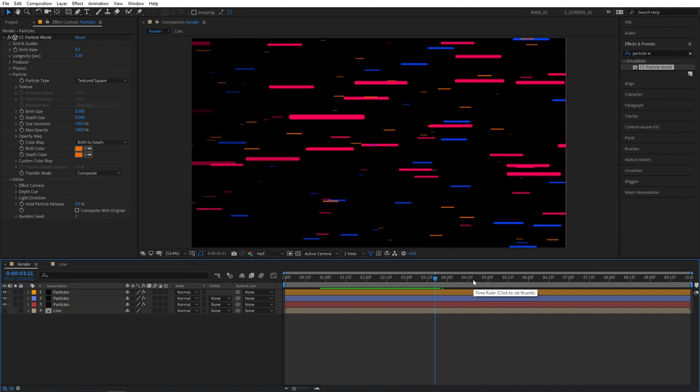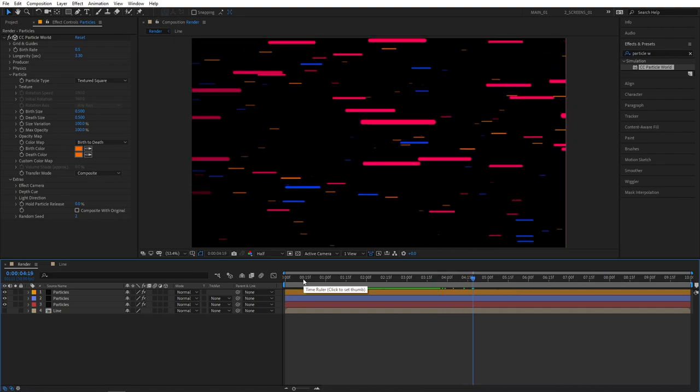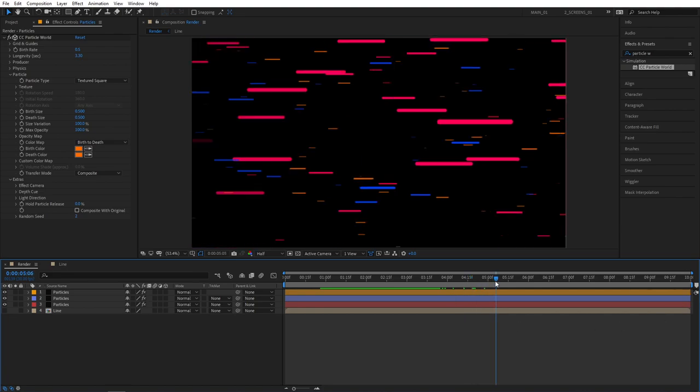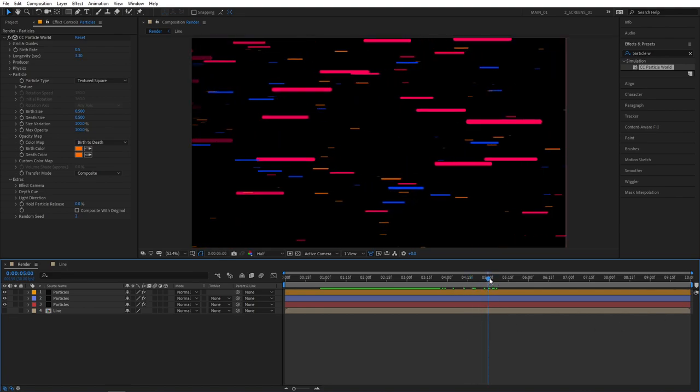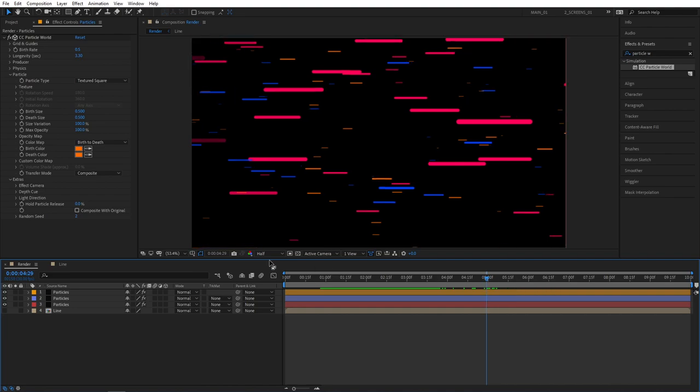And now the fun part begins. So the part where we loop our particles. You can see that my timeline is 10 seconds long. So we're going to make a loop at 5 seconds. So move the playhead 5 seconds exactly. And then move one frame back. So that would be 4 seconds 29 frames.